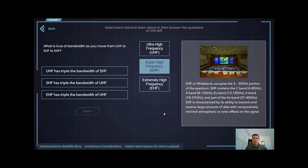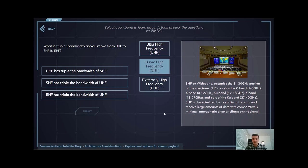Whereas UHF is extremely negatively affected by solar activity, and EHF is extremely negatively affected by atmospheric activity, SHF falls in that middle sweet spot that makes it a very attractive option for SATCOM users.